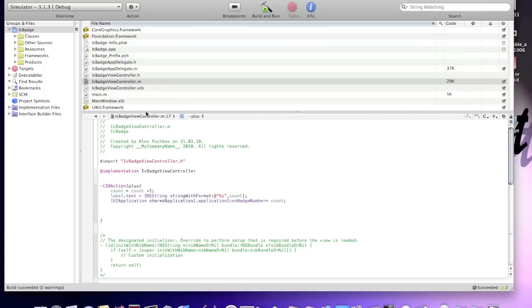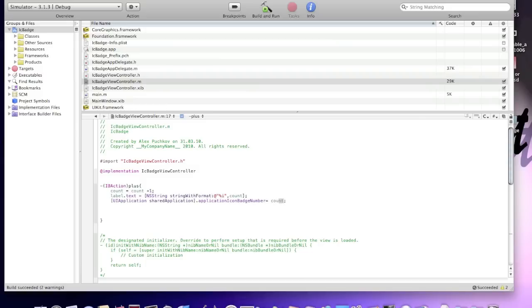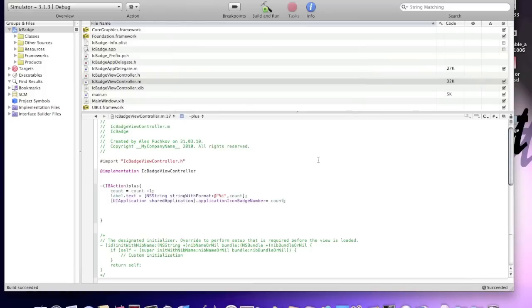And if you don't want the icon badge to show the integer, you can just make it any number you want like five or six or this number. Okay. In my case, I'm gonna just leave it count. Same as integer. I'll build it and see if I've got any errors.